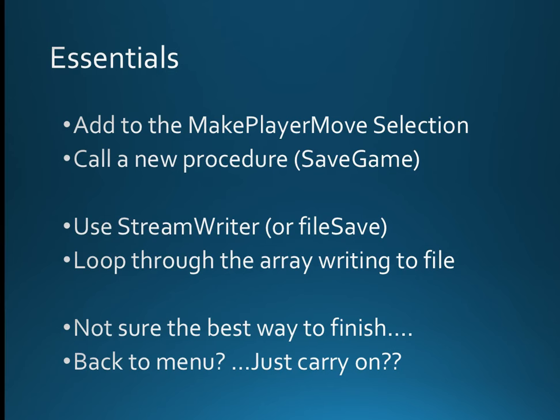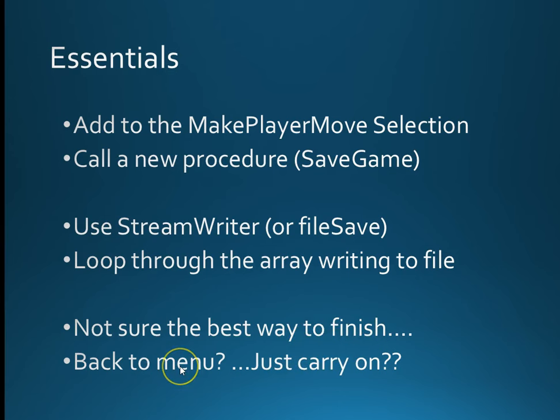So what do you need to be able to do? Well it has to be in the make player move procedure as far as I am concerned but I think we are going to create a new procedure which will be called from there. This new procedure will use StreamWriter but of course you could use the file save method. The only reason I am going to use StreamWriter today is because obviously we are using StreamReader and I am just going to loop through the array and dump the array so it is in almost exactly the same format as the training file. Now I am just going to carry on at the end of this as if nothing has happened because going back to the menu is a real faff and I am certainly not going to do loading because that of course is what the training load game does.